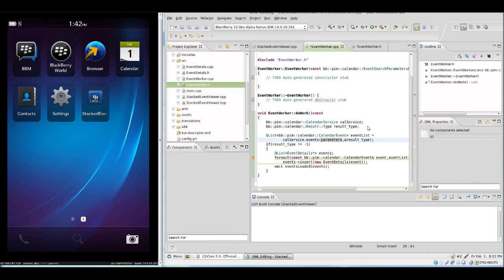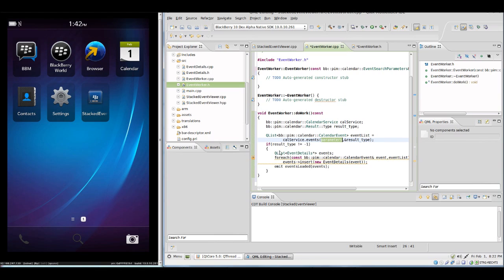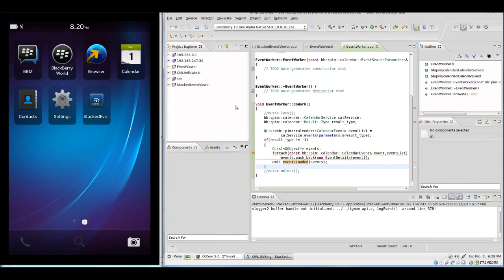This is the implementation part now. It's fairly easy. We get again the calendar service, we get the result type, we get our event list. This time we have the parameter already handed over by the constructor so we don't need to care about anything here. If this is successful, we just simply convert the list into the event detail list and we emit events loaded. So in the other thread we now can hand over the list to the actual model. This is the code which will run inside the thread.